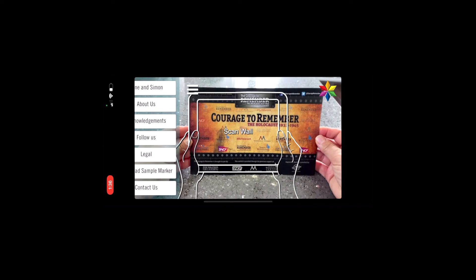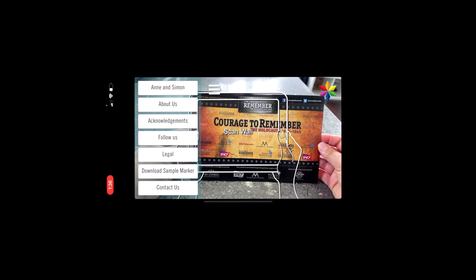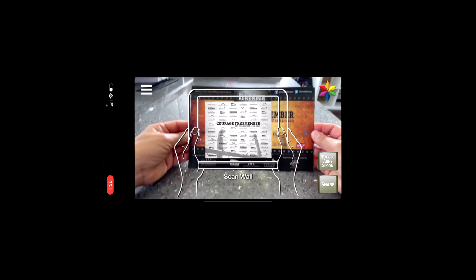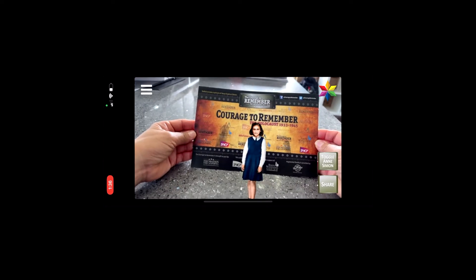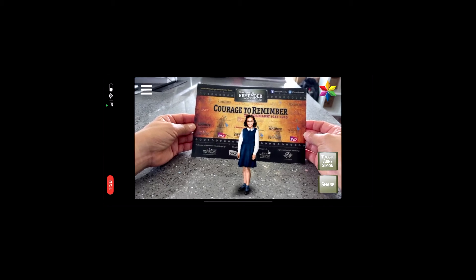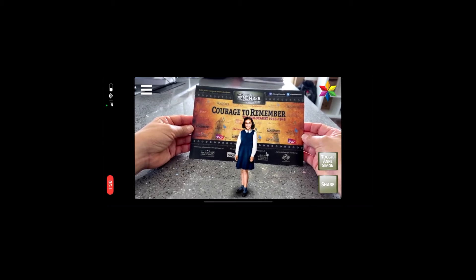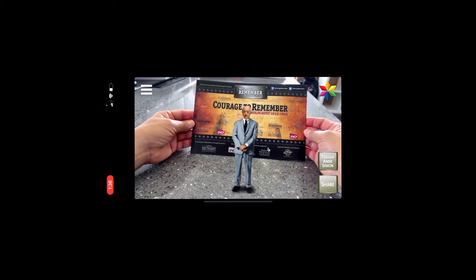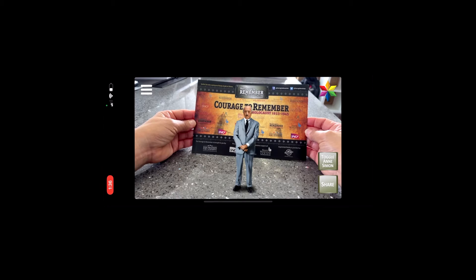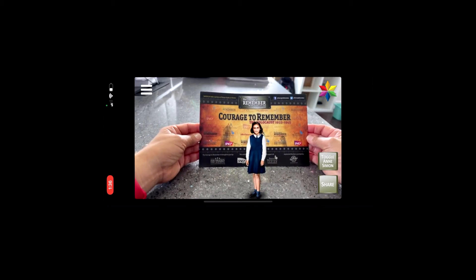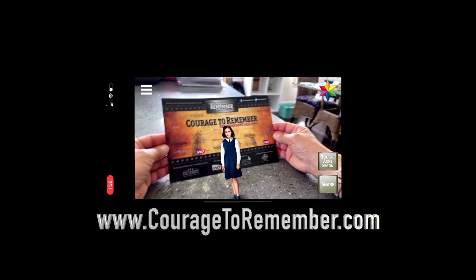Switch the app to show Anne Frank and Simon Wiesenthal. Then you can toggle back and forth between Anne and Simon. To take a picture with Anne or Simon, hit the share button and send it to all of your friends.